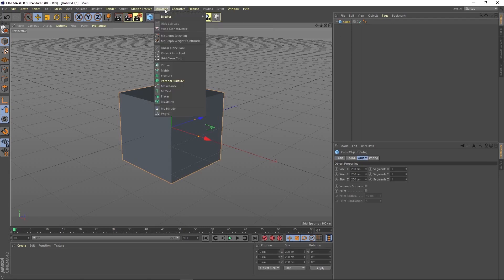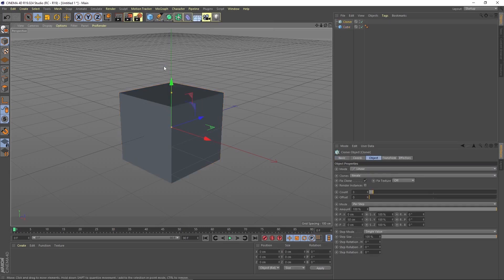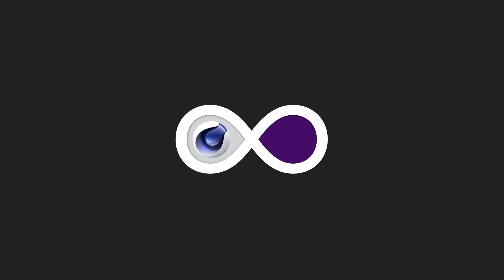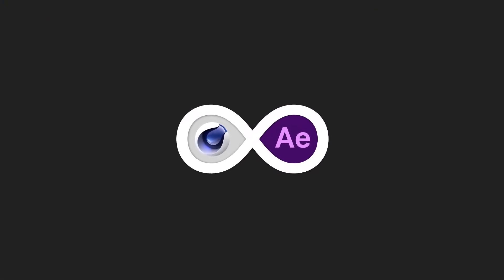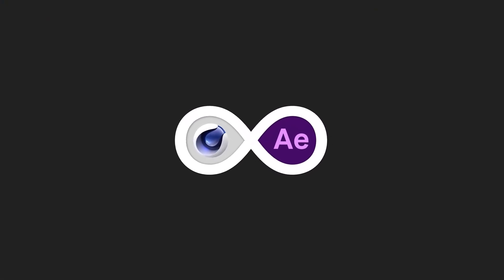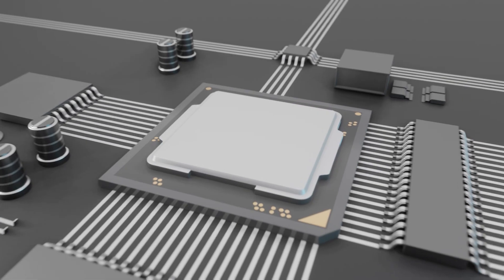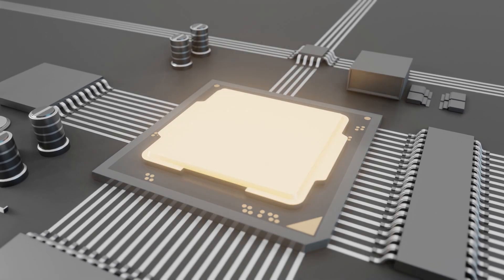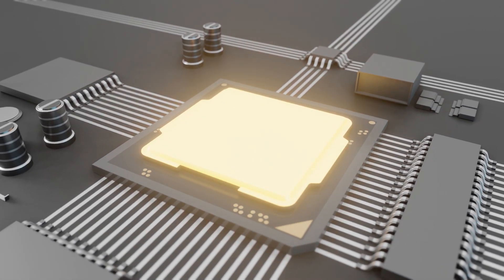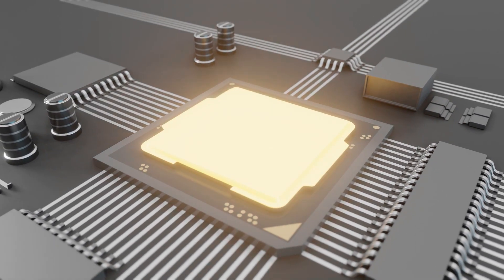Creating cool animations with MoGraph was a bliss. Above all, Cinema 4D's ability to link with Adobe After Effects was simply a perfect match for me. Things were just fine but my CPU never stopped raising concerns during rendering.